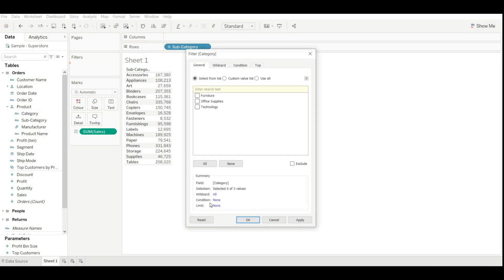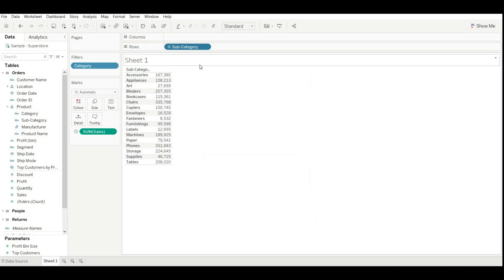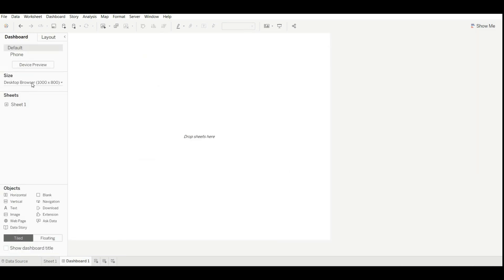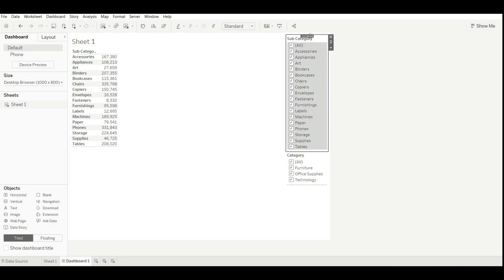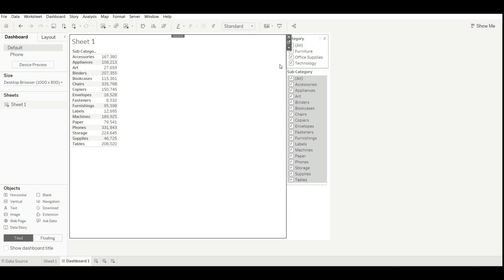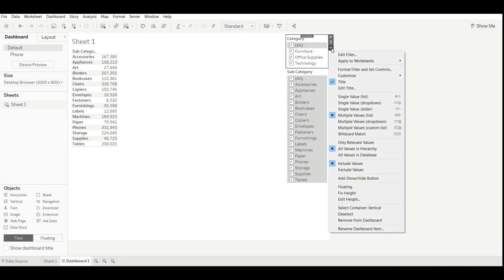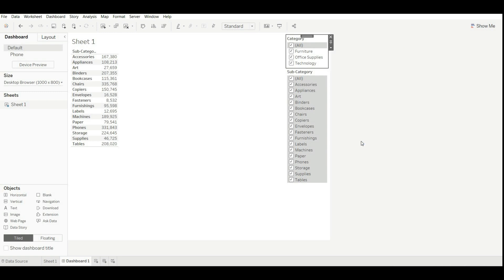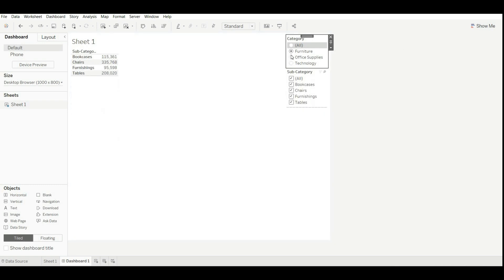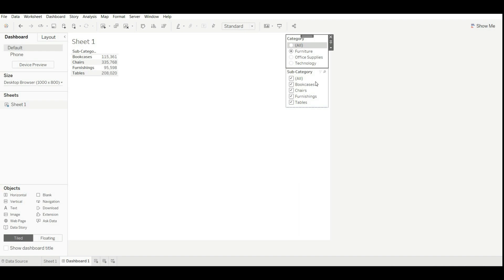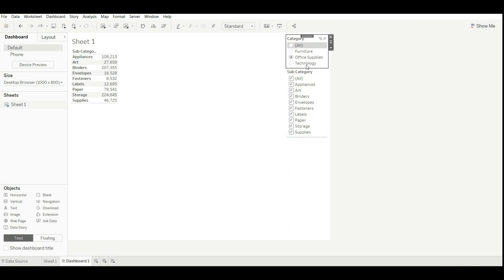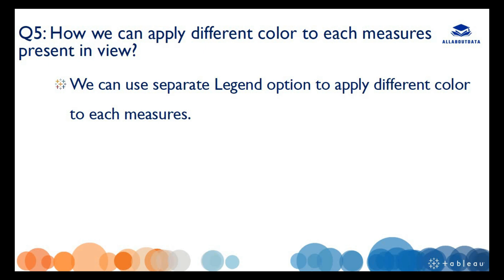Let's create a cascading filter in Tableau. Drag subcategory with sales, then drag category and subcategory into the filter shelf. Go to the dashboard, drag our sheet, and show the category filter. To enable cascading, go to the filter dropdown and select 'Only Relevant Values.' Now if we select all it shows all subcategories, if we select Furniture it shows only subcategories related to Furniture, if we select Office Supply it shows only those subcategories, and same for Technology.